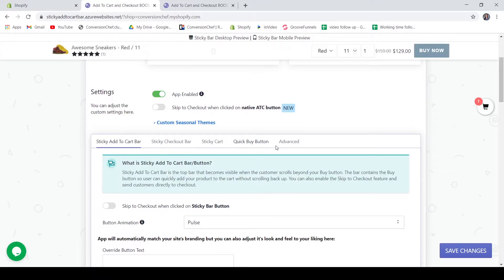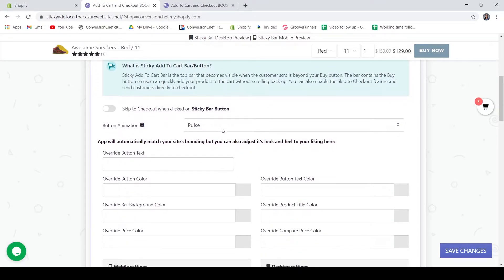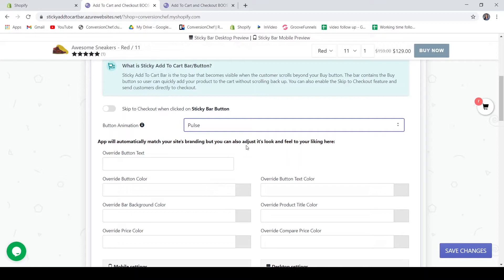You also have the Quick Buy button and Advanced Settings. If you want to skip the checkout when clicking the Sticky Bar button, just enable that according to your preference. For your button animation, there are many animations here, so just customize it according to your preference.